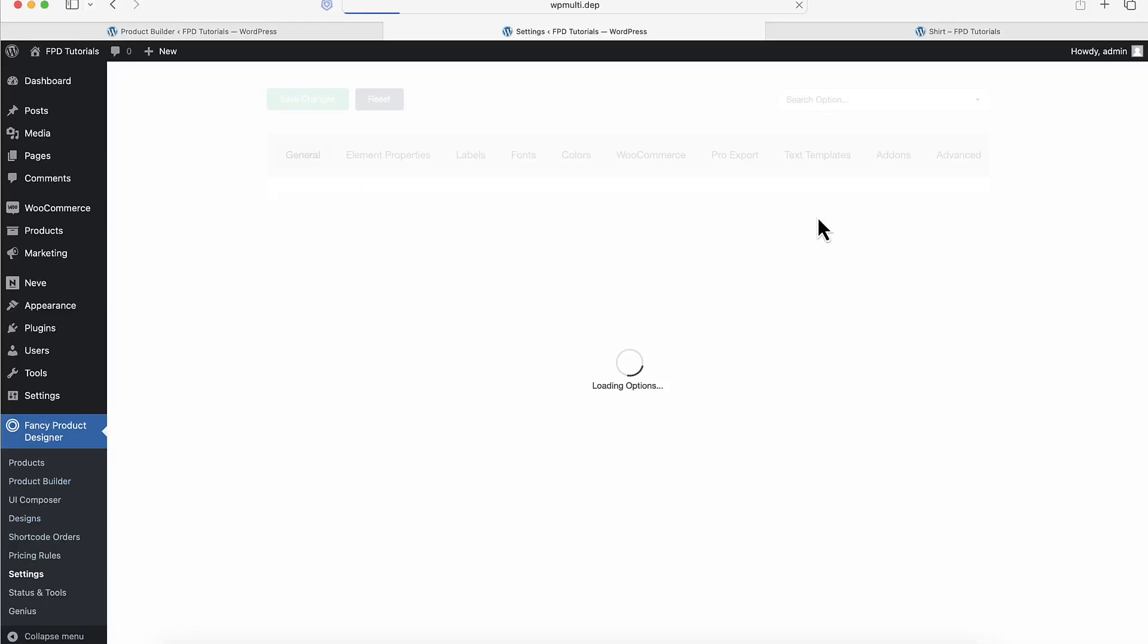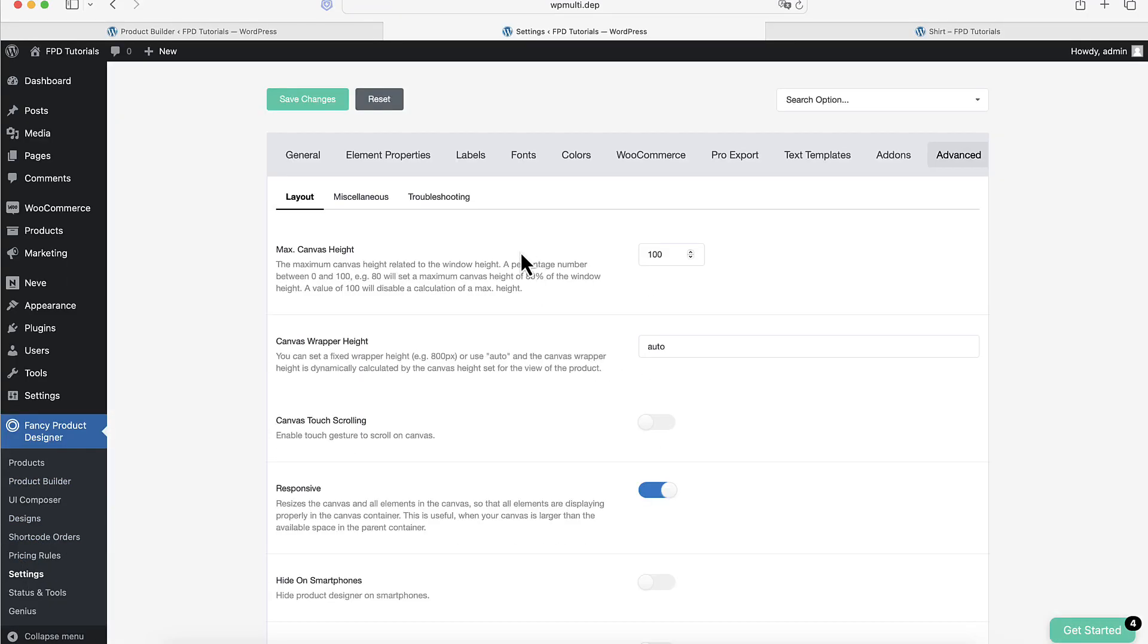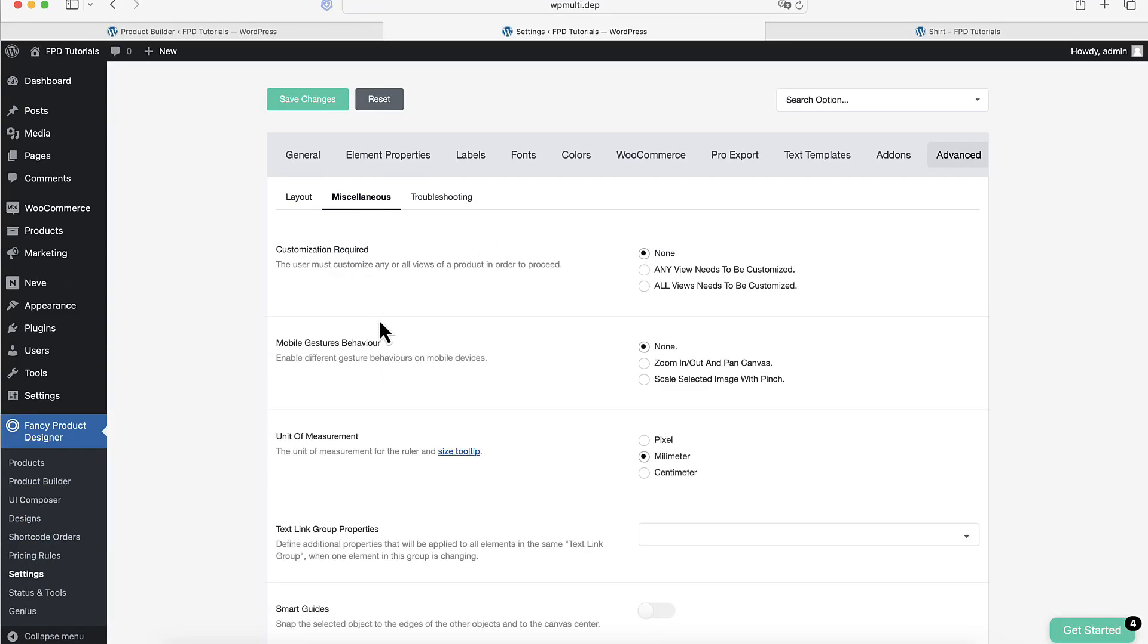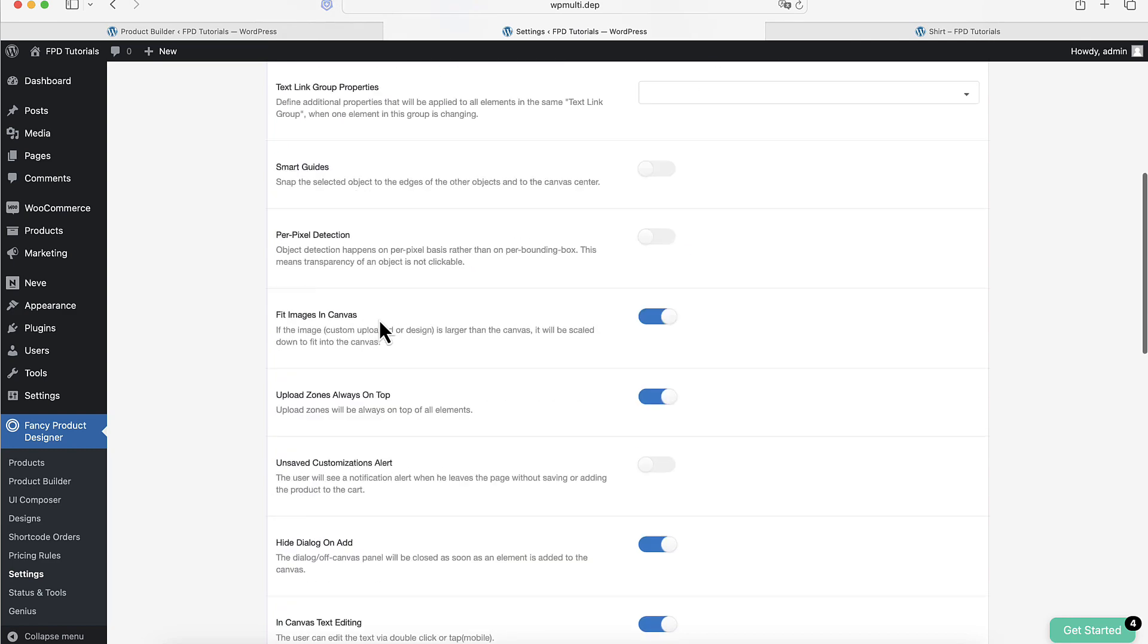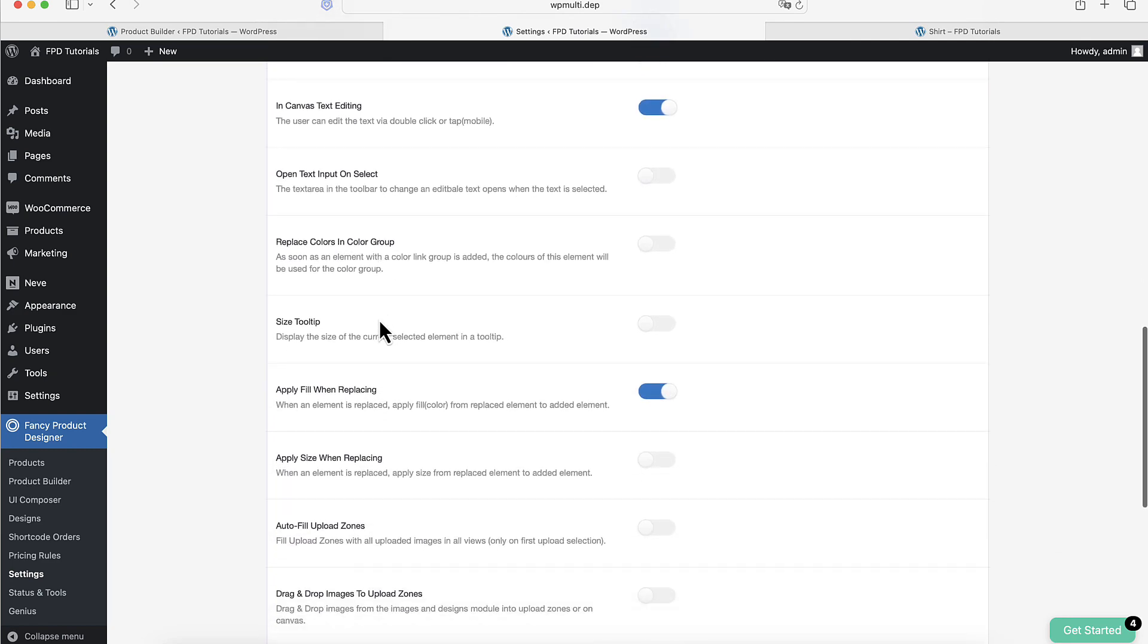In the Advanced settings, you can also find two more useful options that allow you to apply the Fill color or size of the Replace element to the new element.